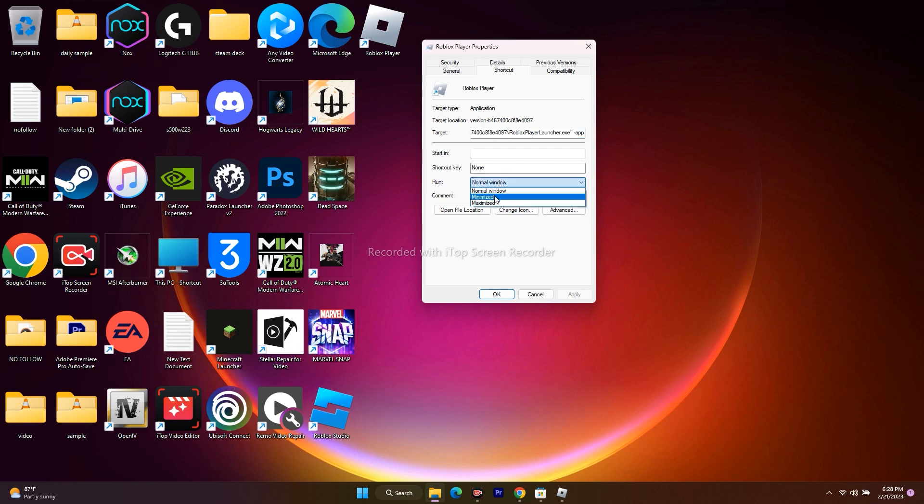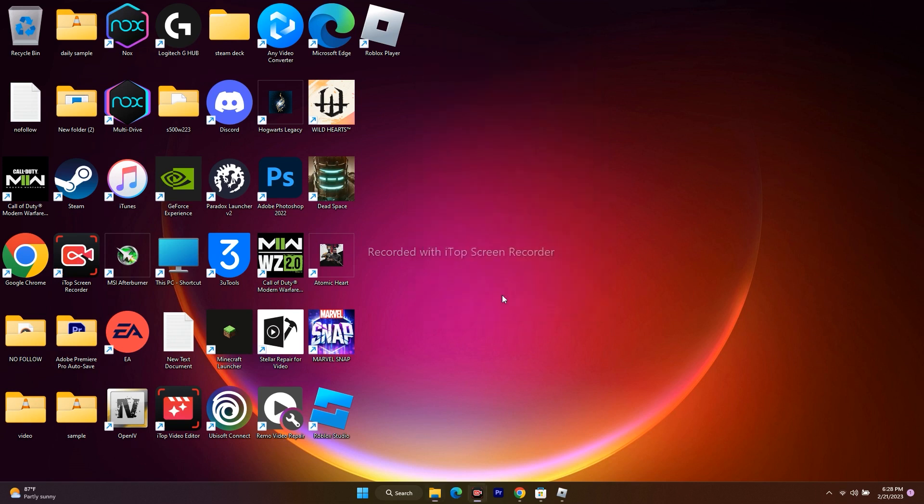Change this to minimized, and once it is done, just go for apply and go for OK. Try to play the game and see whether you're able to fix the issue. If not, let's move to the next one. We have to try a few more steps.